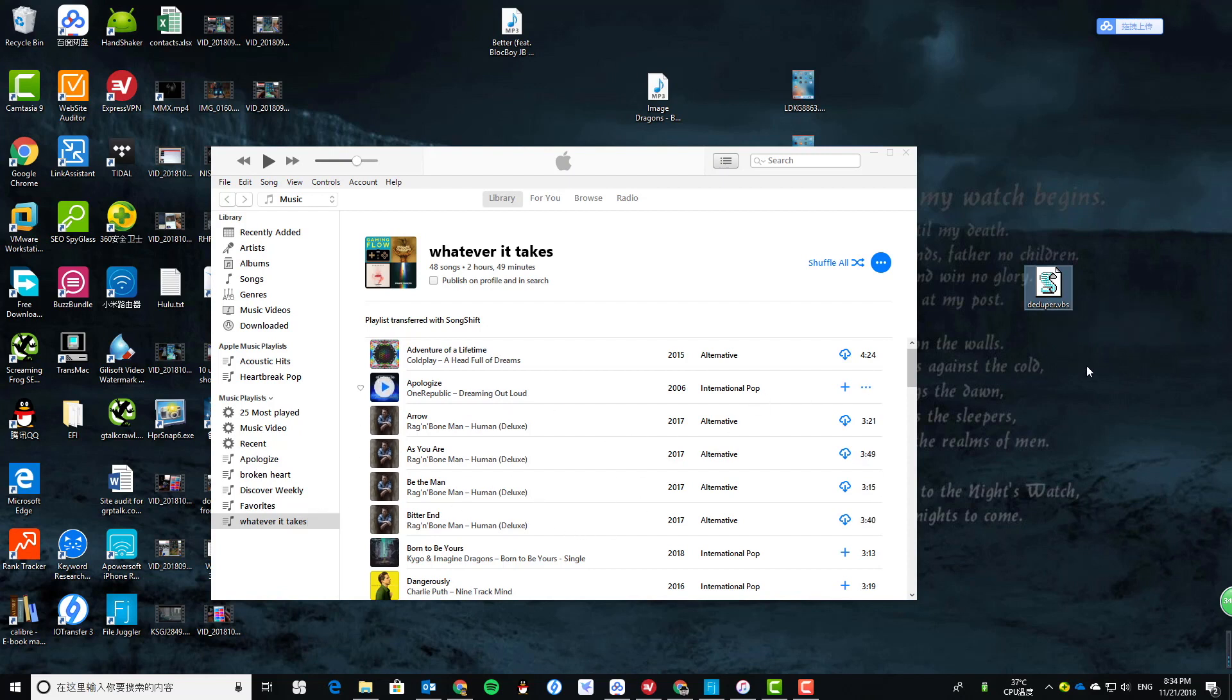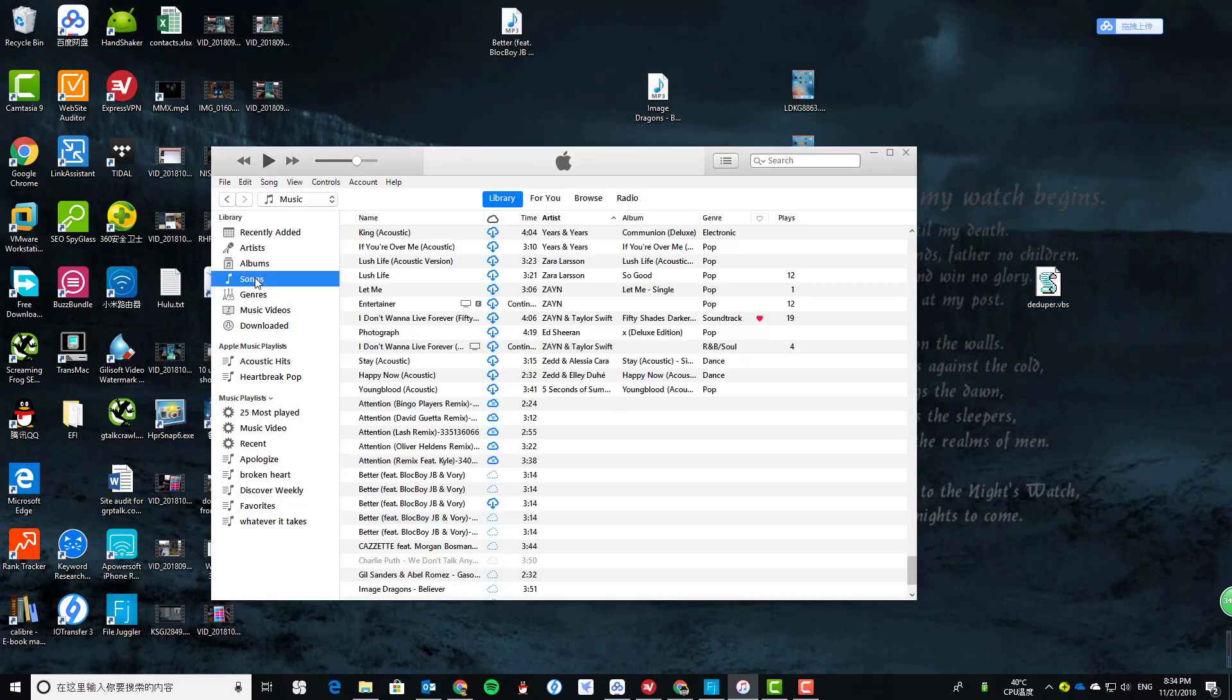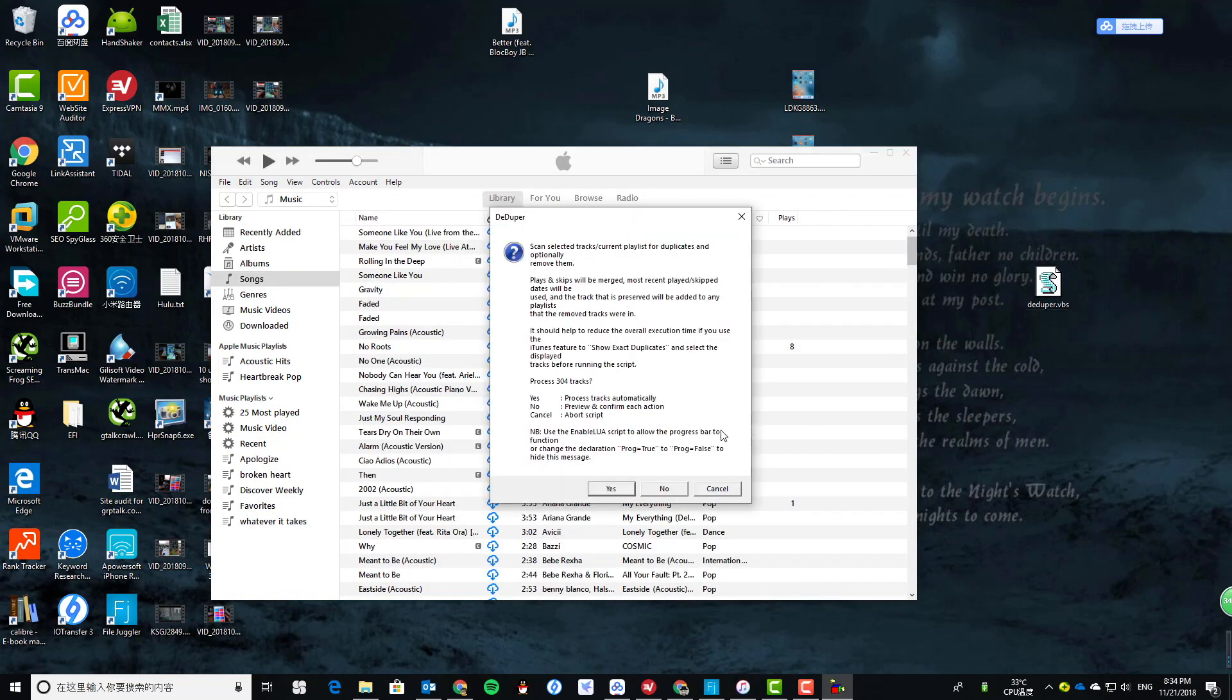If you select this playlist, it will only check this playlist. If you don't select any, you can also check all songs. Let's check all the music here - double click to check it. If you choose 'process tracks automatically', it will